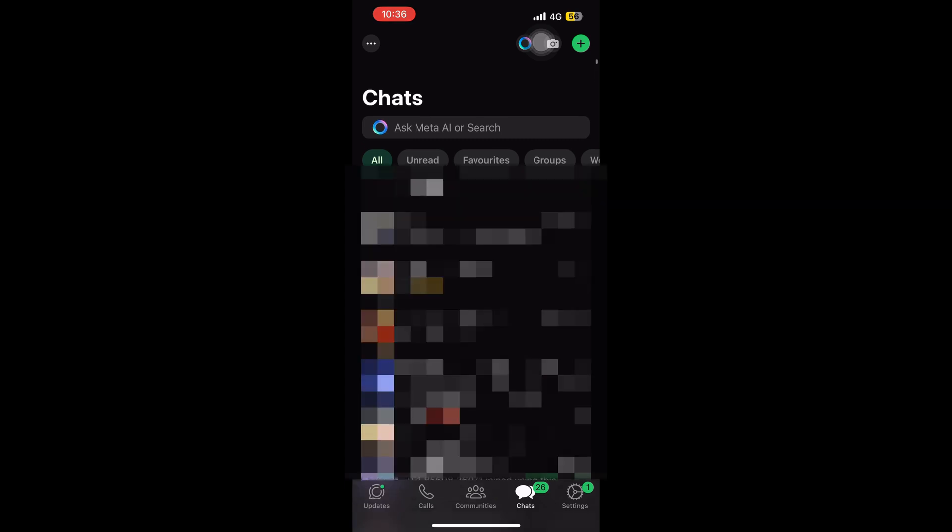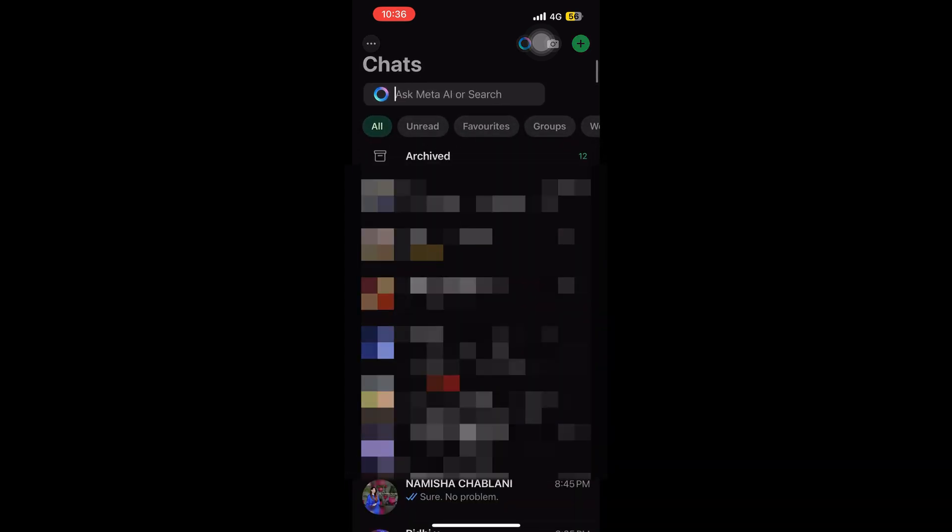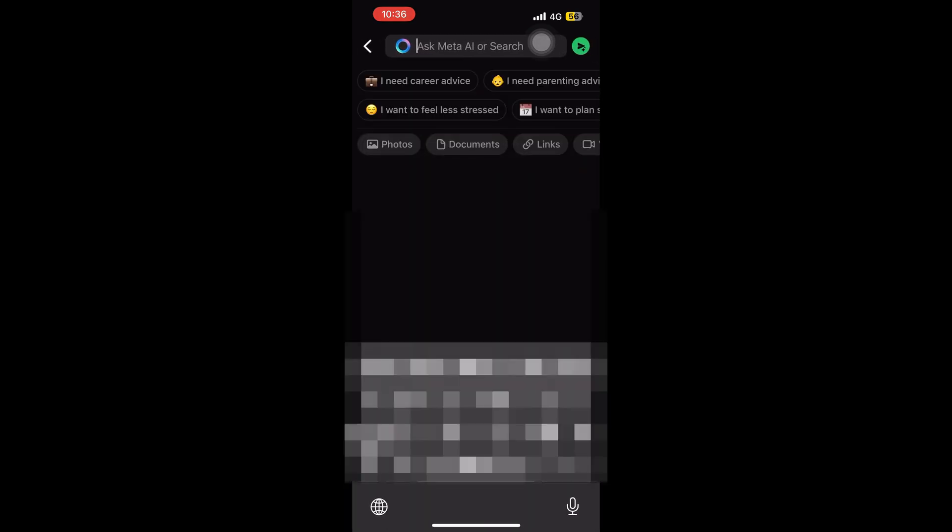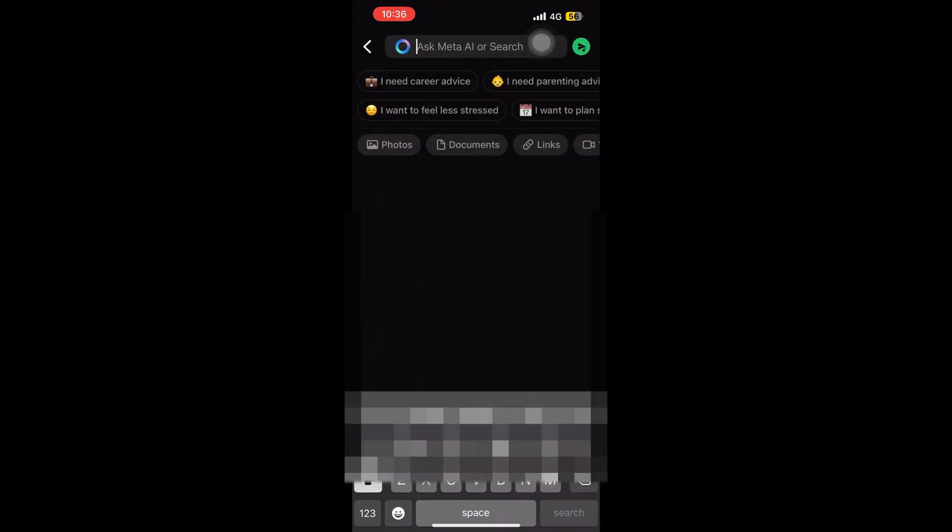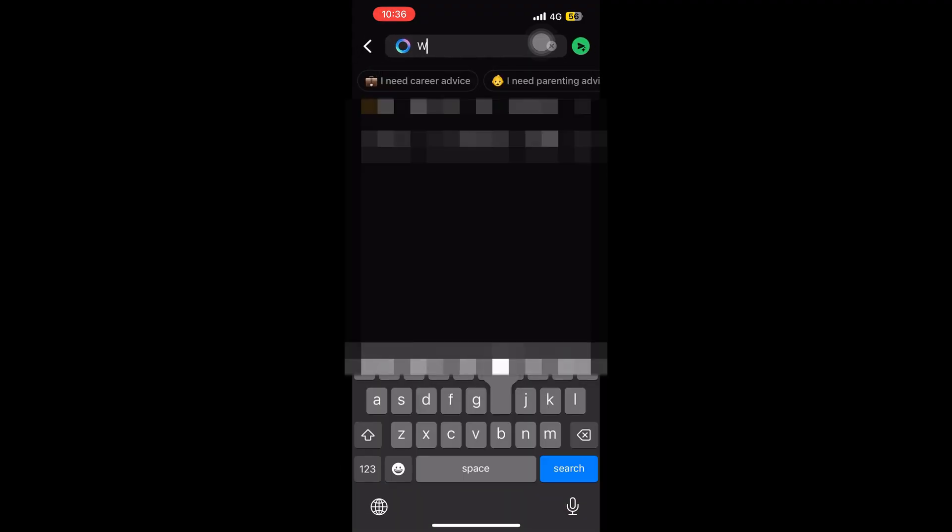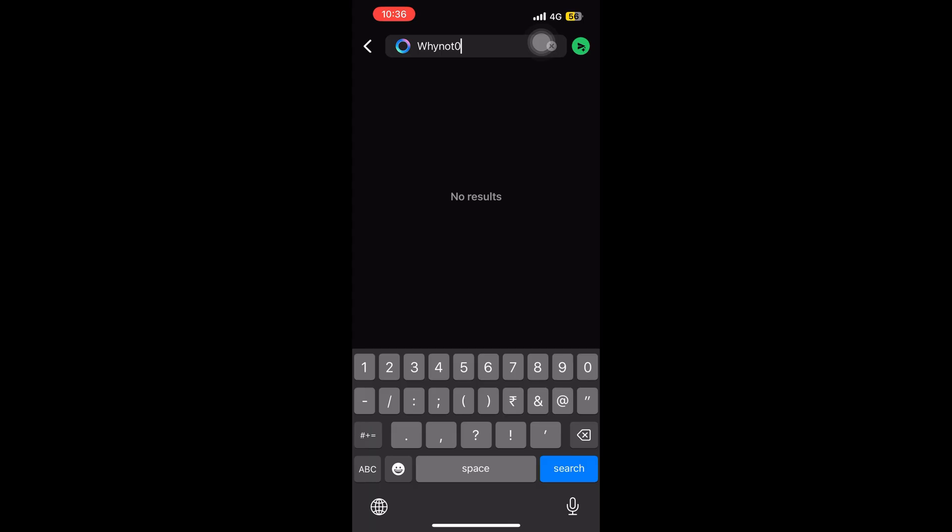We will be searching for the secret code that we set in the previous video. So it was 'why not 0365' and see, we have got this option of locked chats.